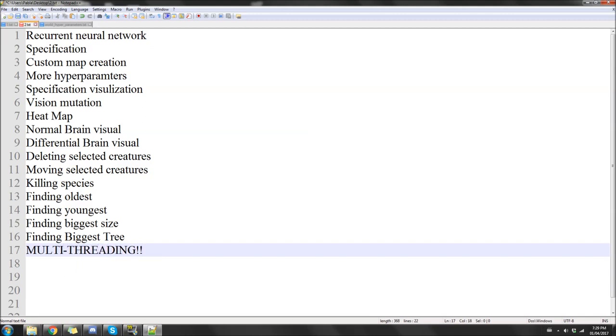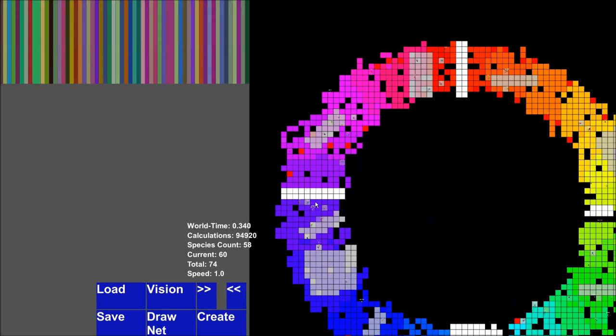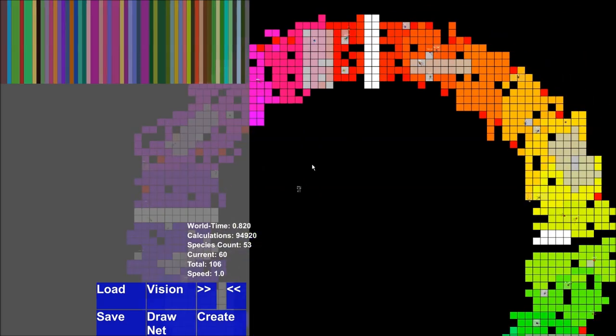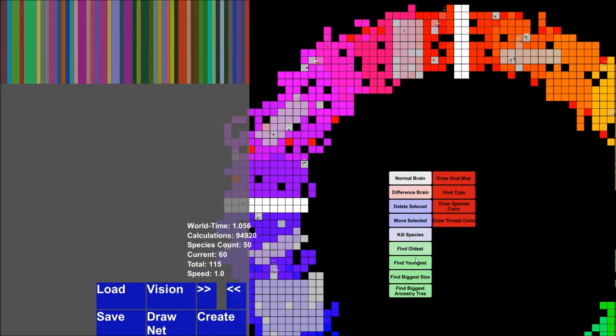I'll show you the difference between Elsa's version one, which had no multi-threading, and Elsa's version two, which does have multi-threading, and how big a difference it actually makes. The map you see here is one of the custom maps I've made, and I'm going to show you how you can create your own custom maps using Paint. If I click the Create button and left-click, these are all the options I talked about at the start of the video.